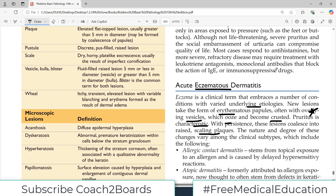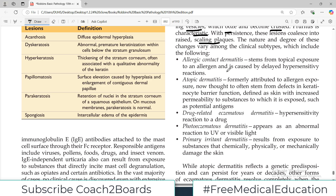With persistence, these lesions coalesce to raised scaling plaques which are a little harder. The nature and degree of these changes vary among the clinical sub-types. Some patients may have a mild reddish erythematous patch with itching, others may have vesicles that progress to scales. The clinical spectrum varies. There can be many different etiologies — for example, contact dermatitis: a lady uses a new brand of makeup she hadn't used before, she gets an allergy, so that's contact dermatitis.